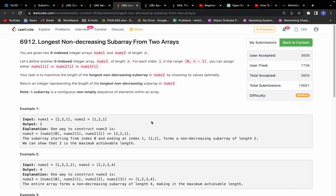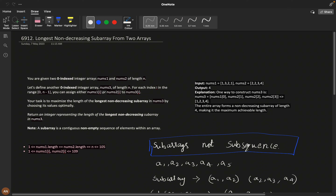Good morning everyone, I hope you are doing extremely well. Today let's solve this problem: Longest Non-Decreasing Subarray from Two Arrays. You are given two zero-indexed integer arrays num1 and num2 of length n. We need to construct another zero-indexed integer array num3 of length n.